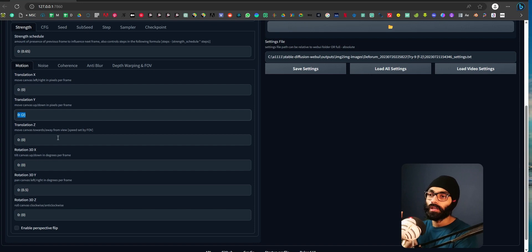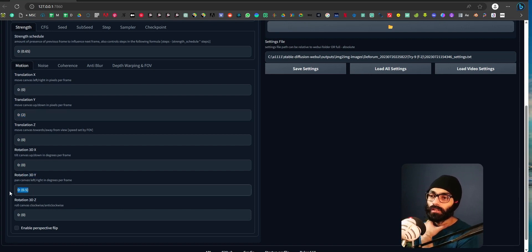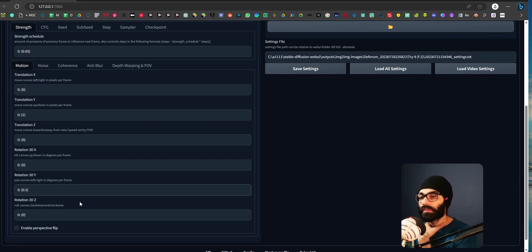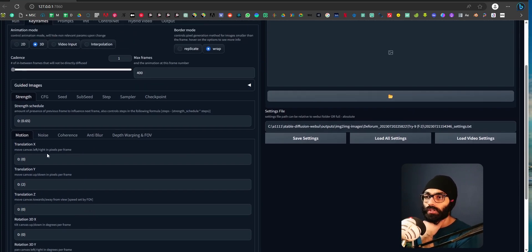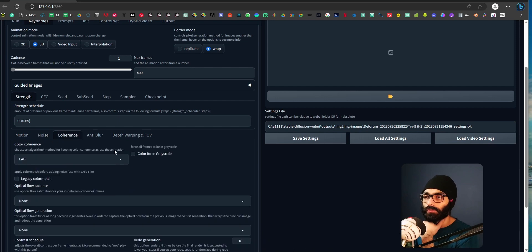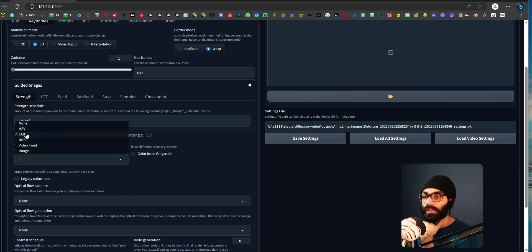Yeah, go up and rotation 3D Y. It gives us that rotation 3D. It's rotating by 0.5 every single iteration. So that's that. Noise is something I have to understand. Coherence is kept at LAB.